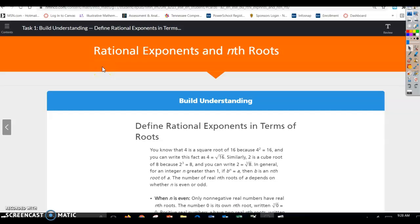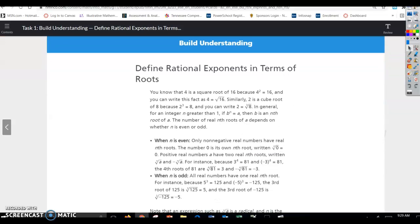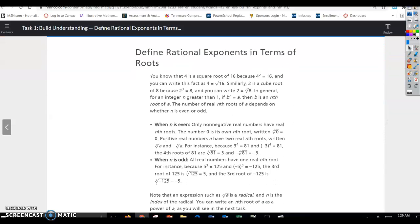Hey guys, today we're going to look at lesson 6.1 in your textbook, and this is task 1. Today we're going to look at rational exponents and nth roots. This is some review from Math 2, so hopefully this will not be too difficult. Let's get started.